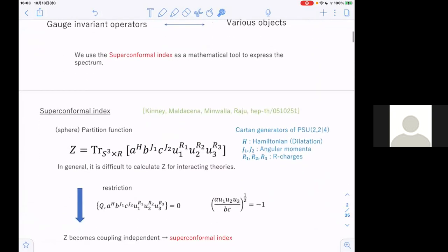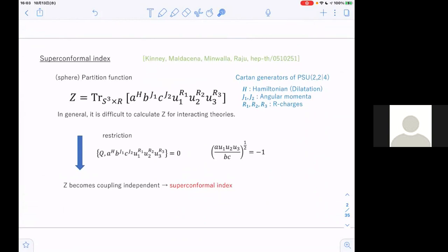Let me define the superconformal index. First, let's consider a partition function — the superconformal index is a kind of partition function. It is defined as a sphere partition function in this background spacetime. We consider N equals 4 super Yang-Mills theory in four-dimensional spacetime, taking spacetime S3 cross R. This trace is taken over the Hilbert space of the theory defined in this background.